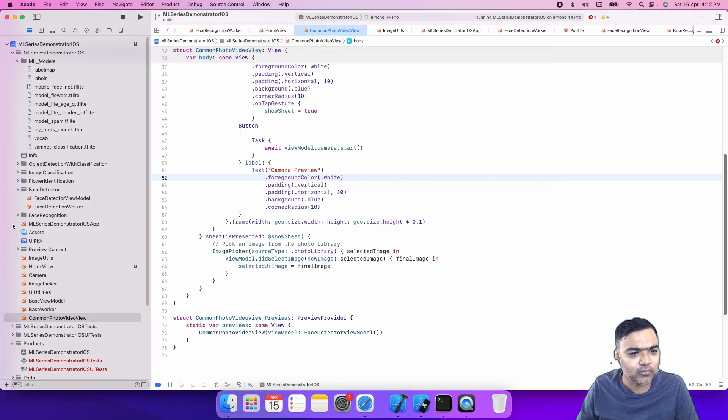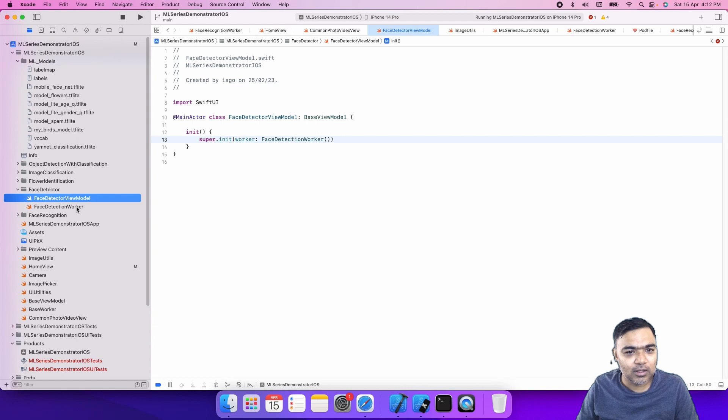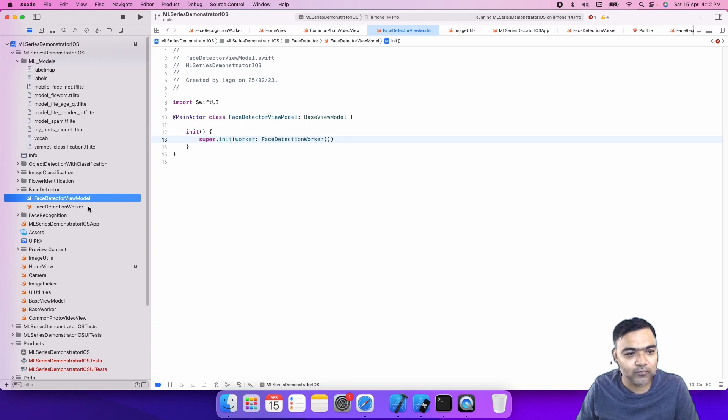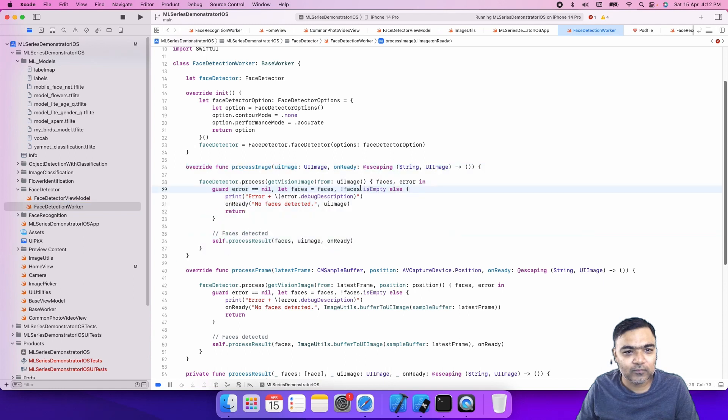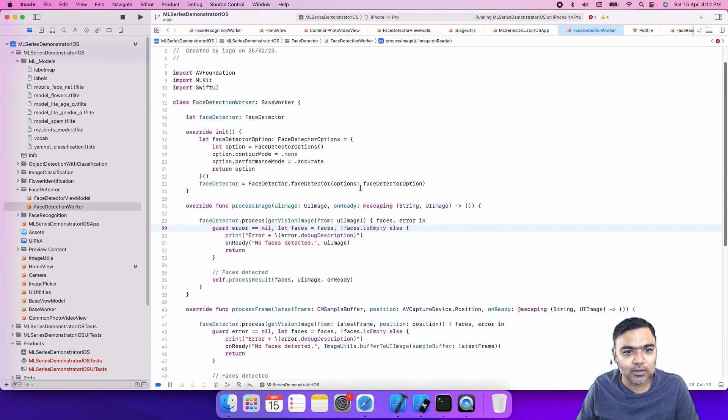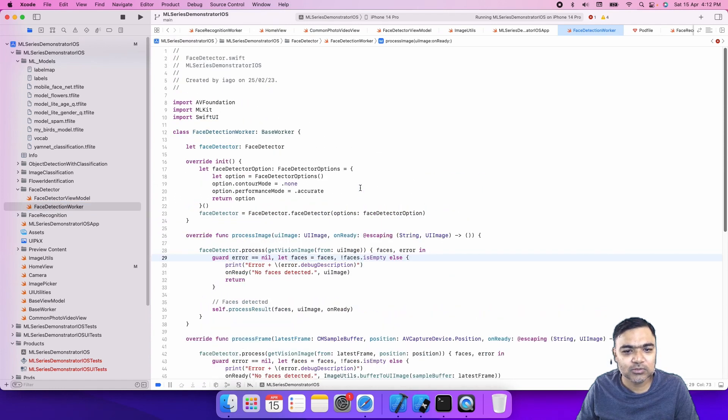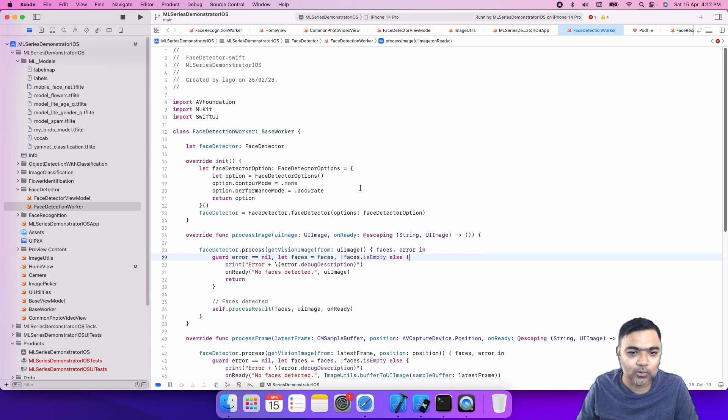If we see the code that is actually required, it's quite simple. This is the model which will actually communicate between the worker and the view, and then we have the worker. This is the actual class where we will do the detection and write the code.